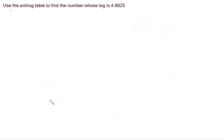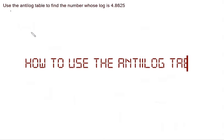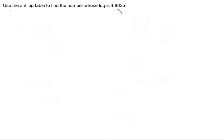In this video, we're going to talk about how to use the antilog table. So we have a simple example here where we are told to use the antilog table to find the number whose log is 4.8625.